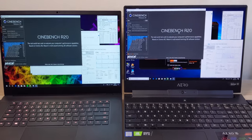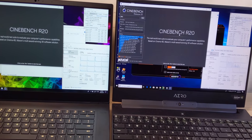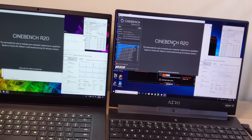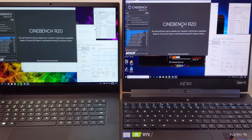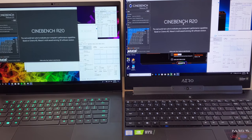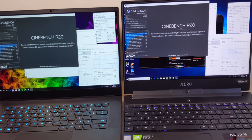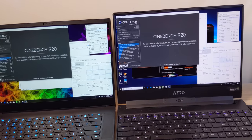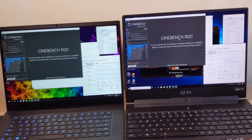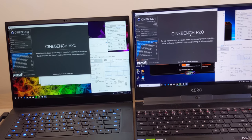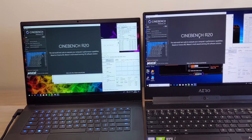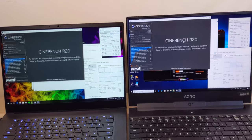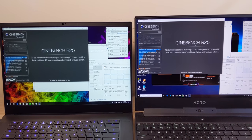So anyway, Cinebench R20 on both of them. Now the good thing about Cinebench R20—it's longer than R15, and what that means is a lot of the laptops could sustain the boost the whole way through Cinebench R15. With R20, they won't be able to do that. They'll have to clock down. So they're both in the performance mode, as I said before.